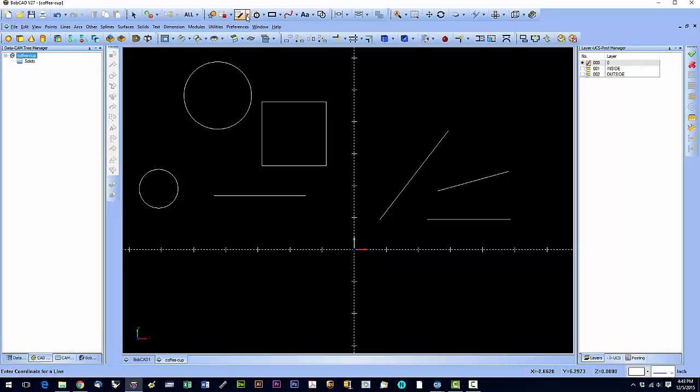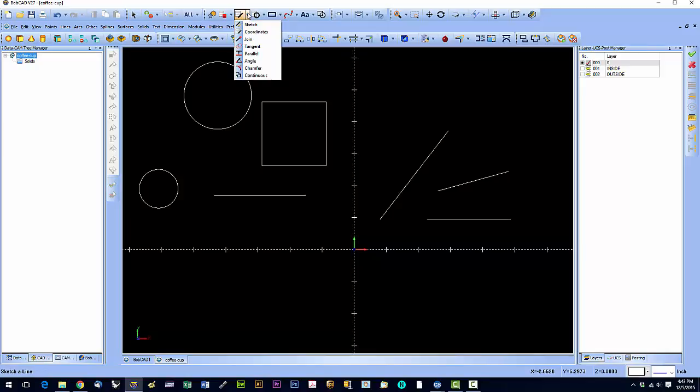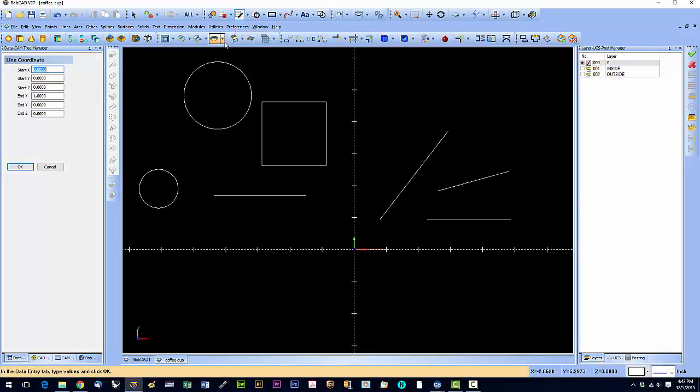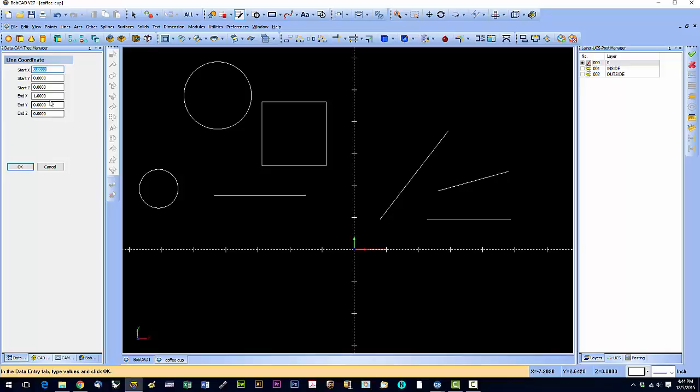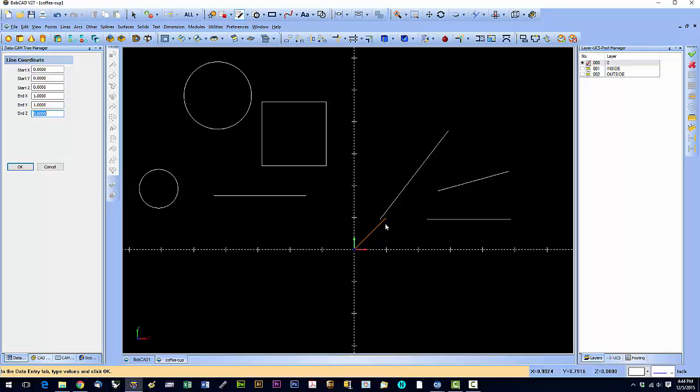So the next tool on the line toolbar is going to be the coordinate line. With the coordinate line, we can select where we want the start point, where we want the end point. Right now you see this orange line right here. We can move the start point as it's 0x and 0y. The end point as it's 1x and 0y. So if we set end to 1, we're basically going to move this point up to here. So let's do that. Set it to 1. And we see it move up.